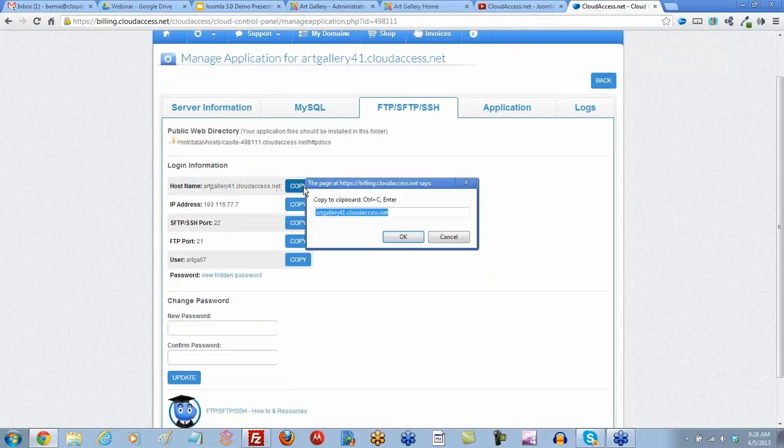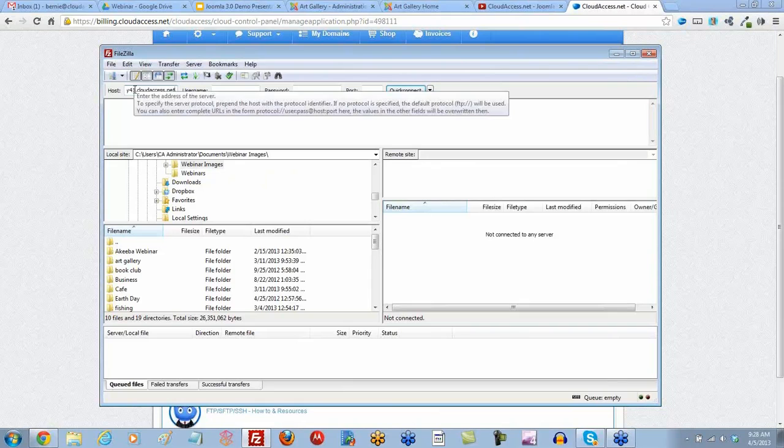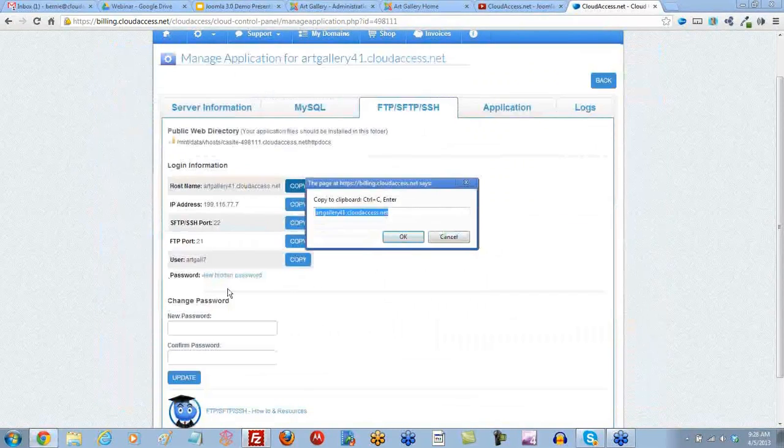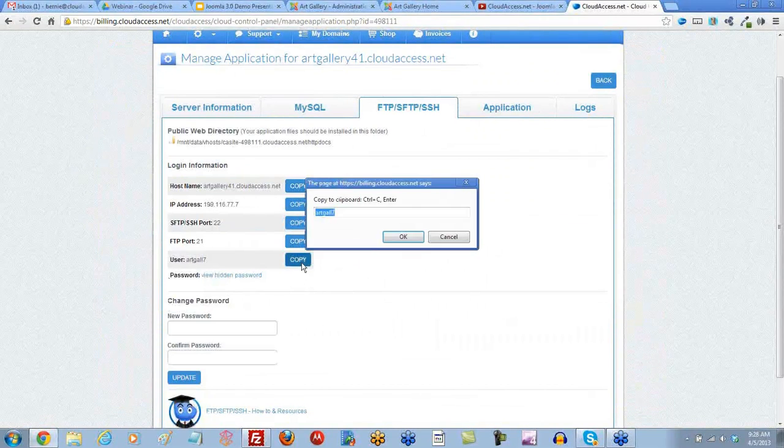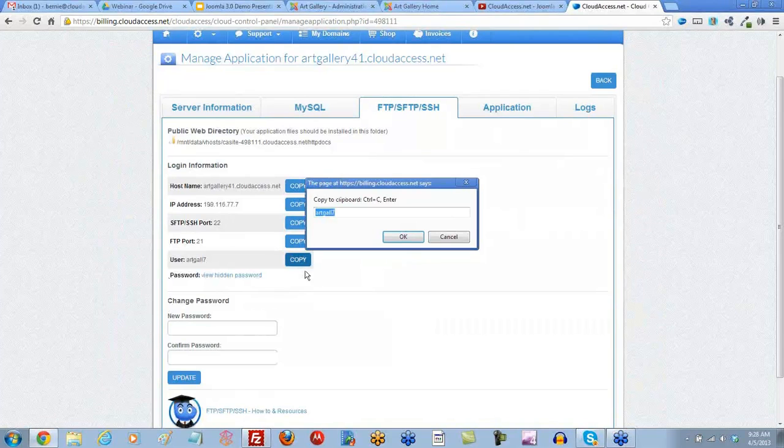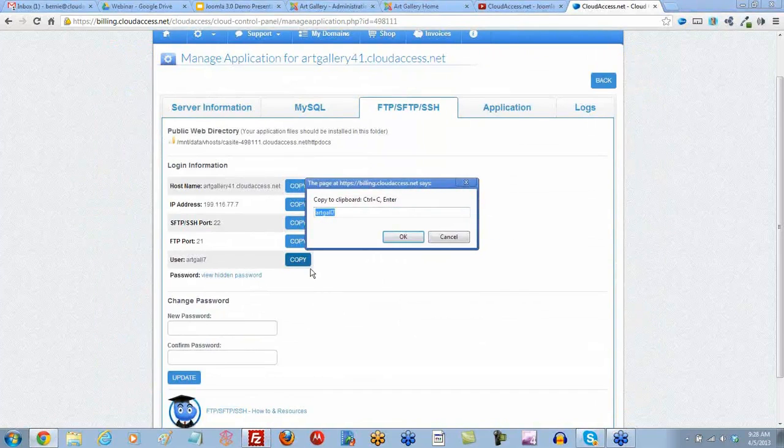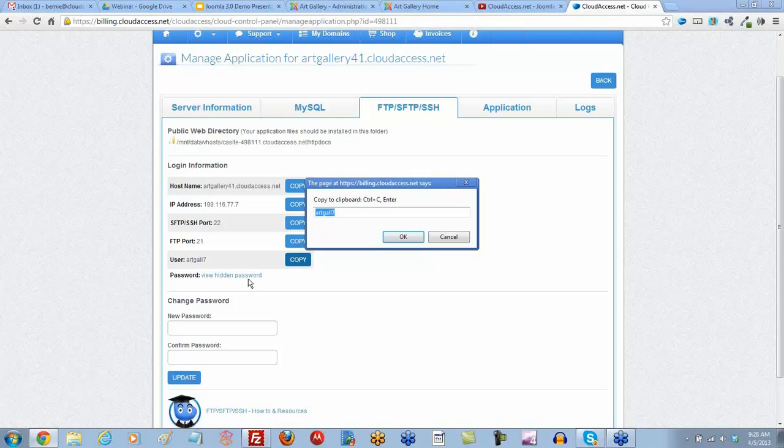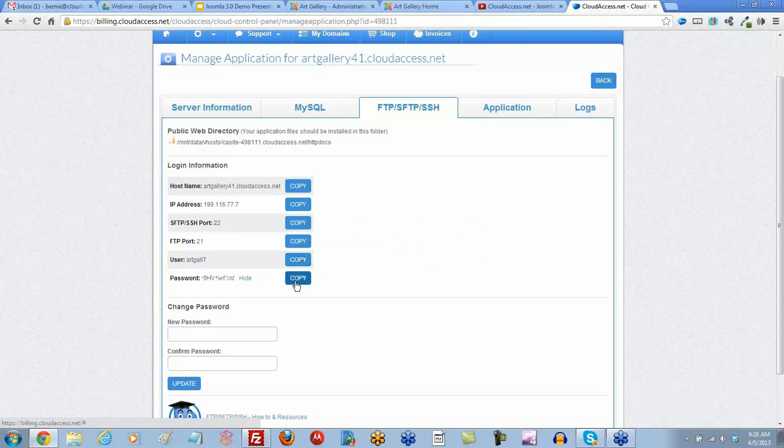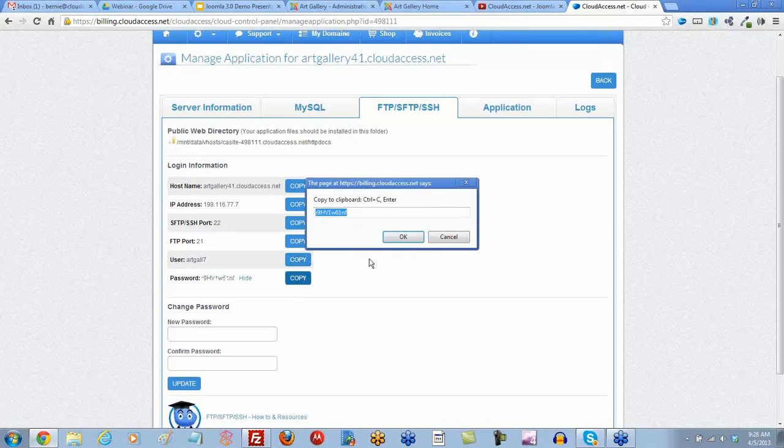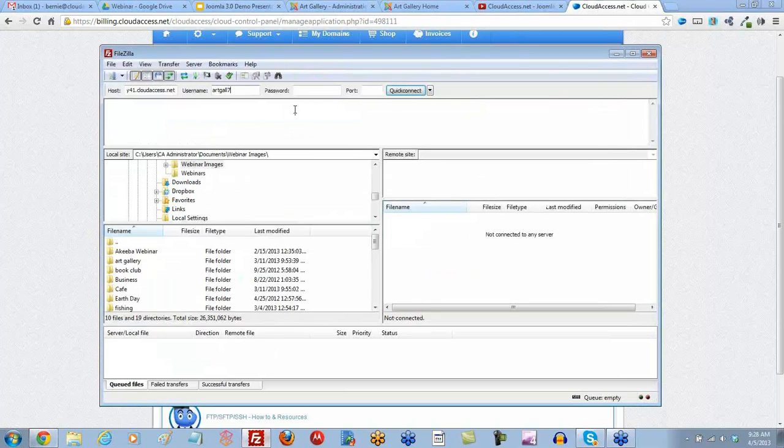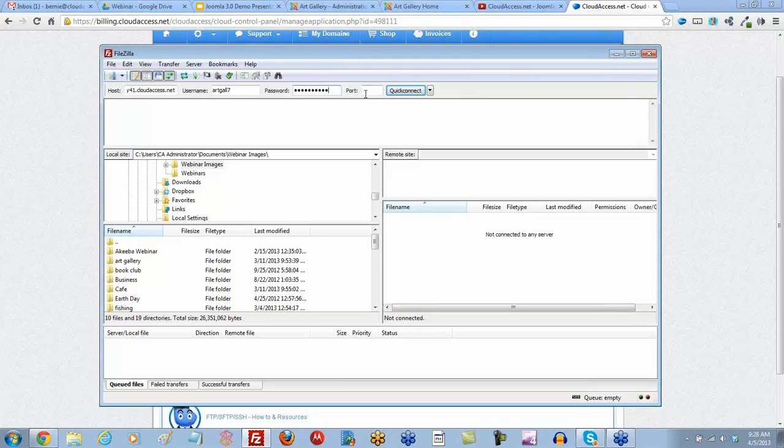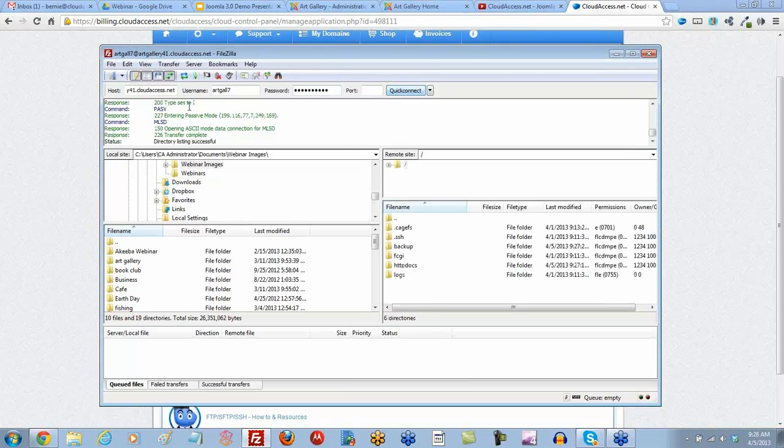So first I'll need my host name. I'll paste that here. My user name. I will paste that here. And then my password. By default we hide those passwords. Let's go ahead and copy. And we go back to FileZilla. And paste. By default we're going to access through port 21, which is what we want. Let's go ahead and quick connect.